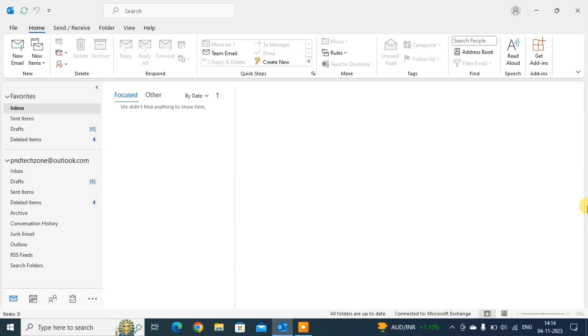In this video we'll see how to create new email message in Outlook. There are three methods you can create new email message in Outlook. Let's see.